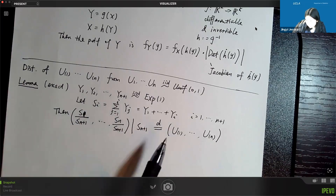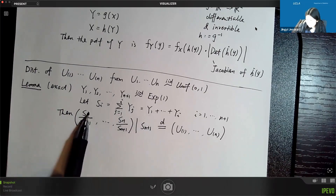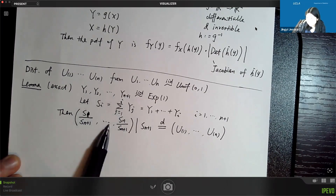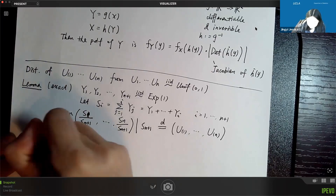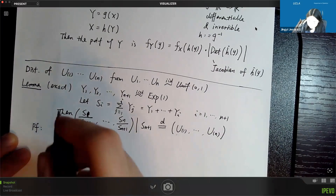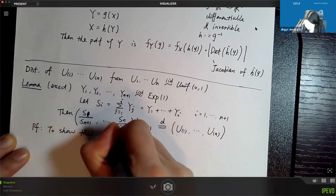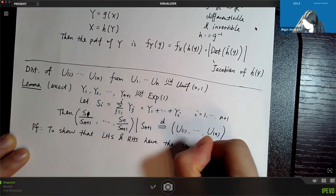This is very strong because it's an exact result connecting the partial sum ratios from exponential(1) to the order statistics from the uniform distribution. With this connection, since S_i and S_j are sums of IID variables, we can apply the central limit theorem. We will prove this lemma by showing the left-hand side and right-hand side have exactly the same PDF.